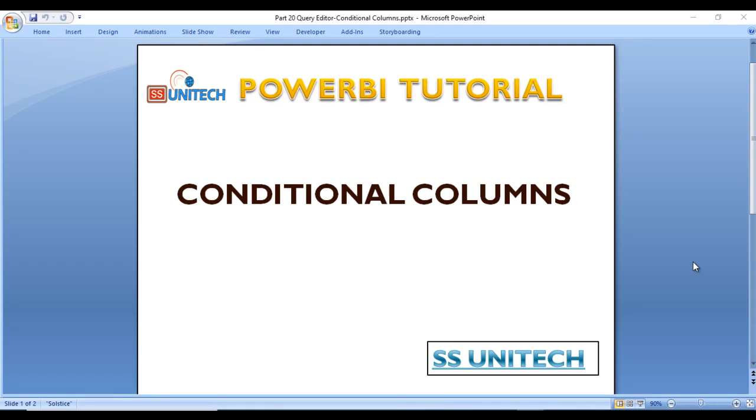Hey guys, welcome to SS Unitech. This is a continuation of Power BI tutorial. Today we are going to see about conditional columns. In the last video we saw index columns and how to create a new index column. It's time for conditional columns. Let's go to Power BI Desktop and see it in practice. Let's get started.